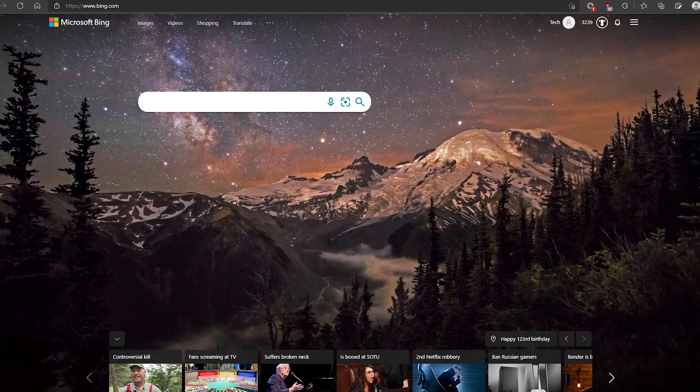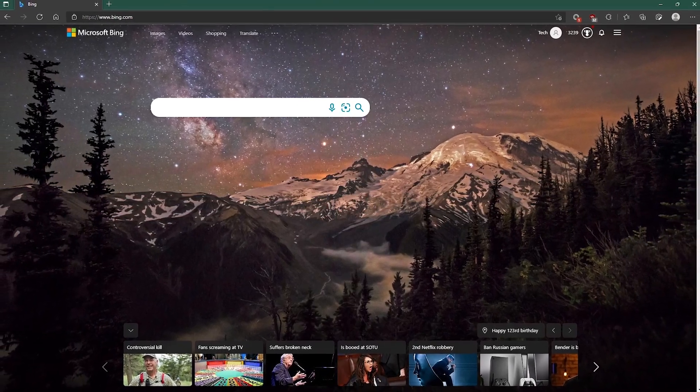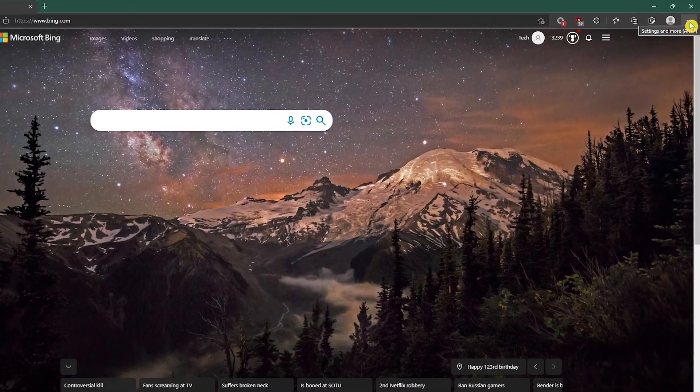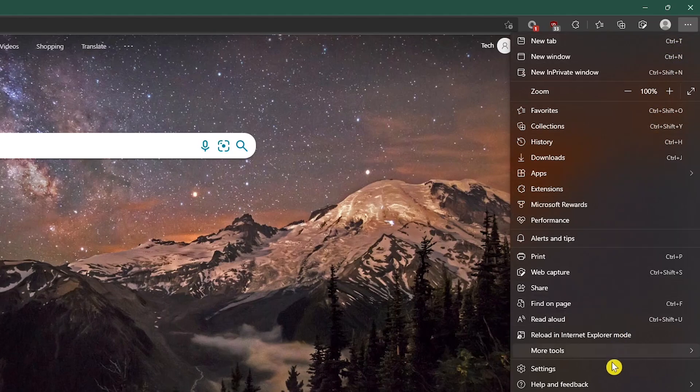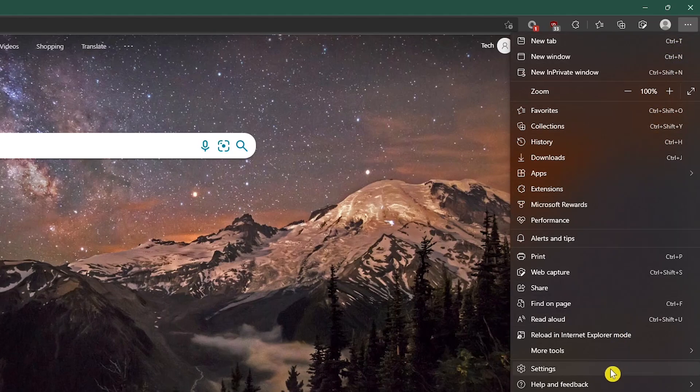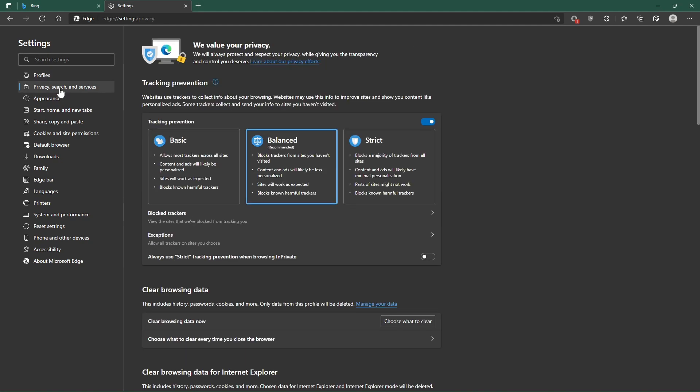If you're using Microsoft Edge built into Windows 11, click the three-dot menu icon and select Settings. In the left pane, select Privacy, Search, and Services. In the section Clear Browsing Data, click on Choose What to Clear.